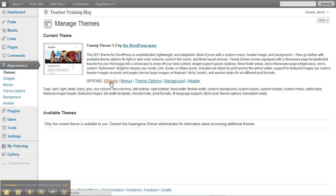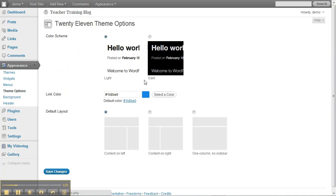We're not going to worry about widgets or menus at the moment, but we can click on Theme Options and it gives us some fairly simple options here.